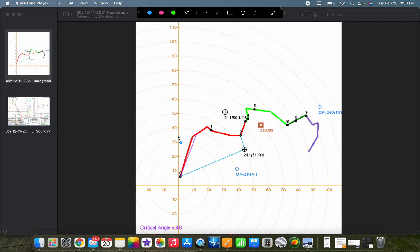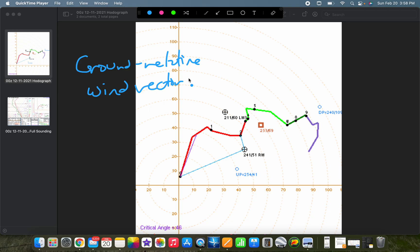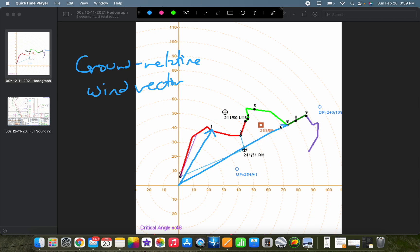The first quantity we're going to talk about is the ground relative wind vector, which is basically the wind as it is at whatever level you're interested in. So if we wanted to draw the 1 kilometer ground relative wind vector, we would simply draw that vector from the origin up to the point we're interested in — in this case, 1 kilometer. These numbers and points are heights above ground level at intervals of 1 kilometer: surface, 1 km, 2 km, 3 km, etc. If we wanted the 6 kilometer wind, we'd draw that vector from the origin up to 6 kilometers.